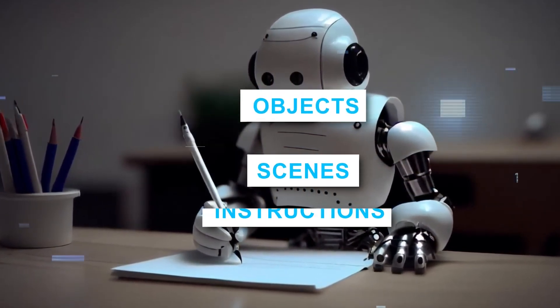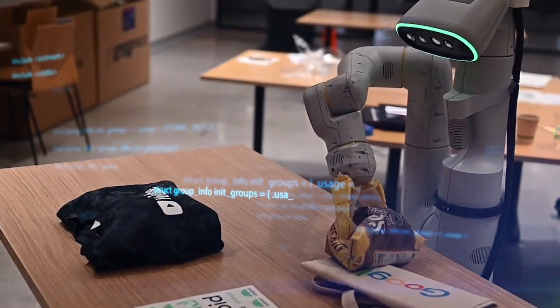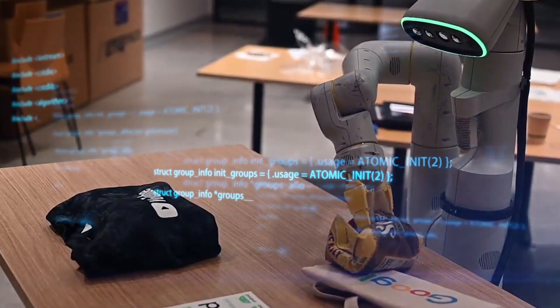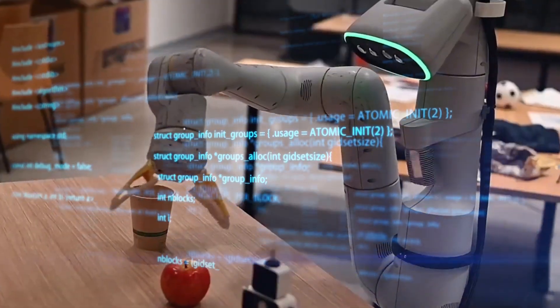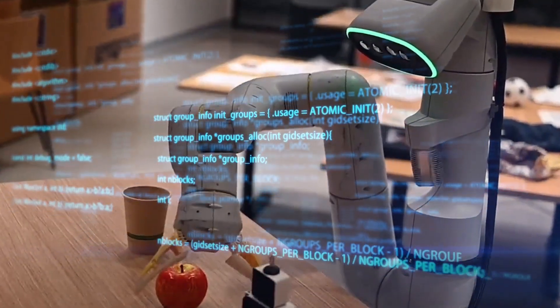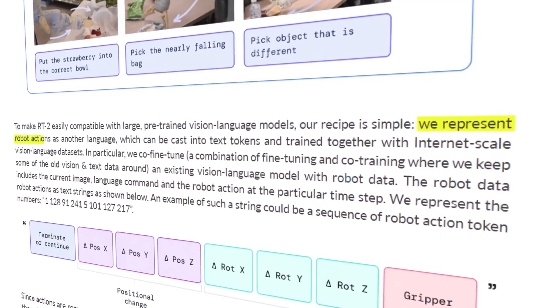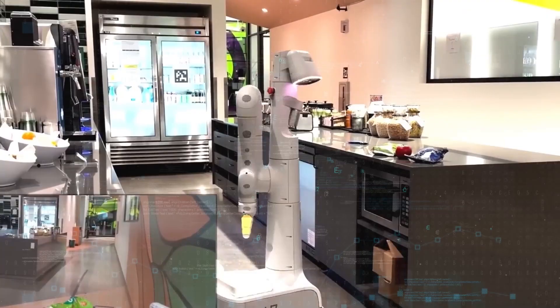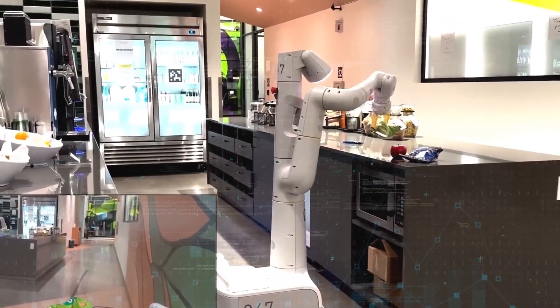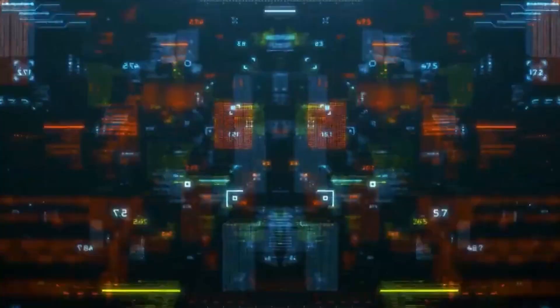They demonstrate that RT2 permits large increases in generalization across objects, scenes, and instructions across 6,000 robotic assessments, and reveals a range of emergent abilities that are a result of web-scale vision language pre-training. In addition, RT2 demonstrates that it is able to generalize over objects, scenes, and instructions.